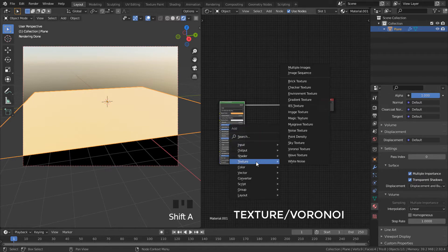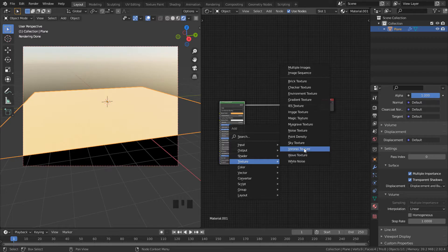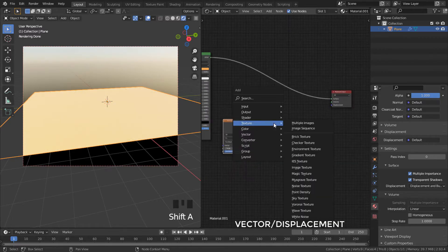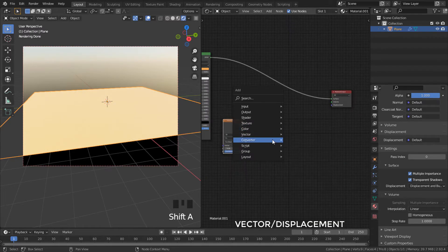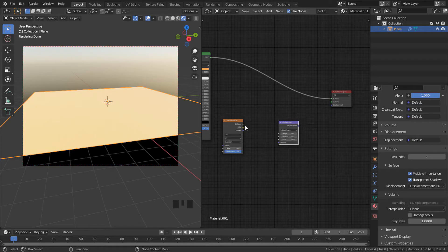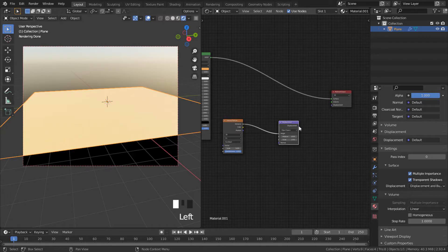Add a voronoi texture then add a displacement. Now plug the texture into height and displacement into displacement.